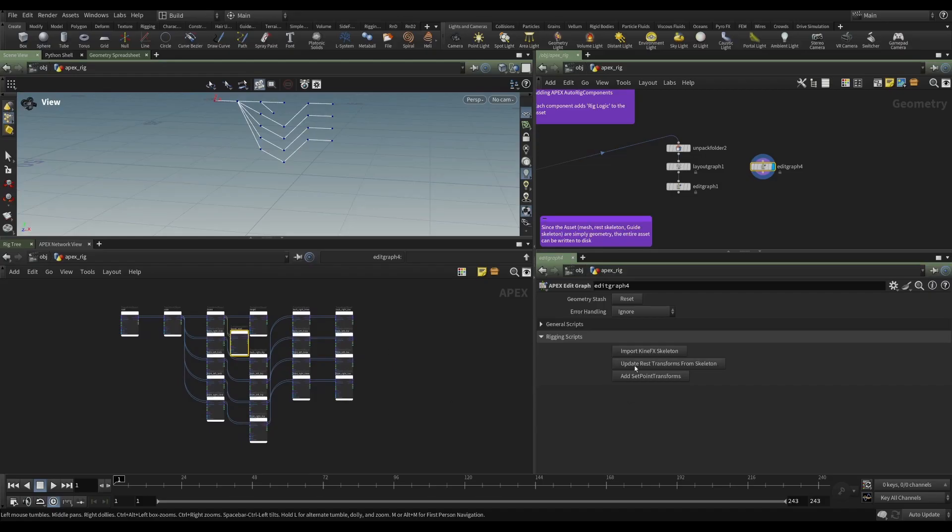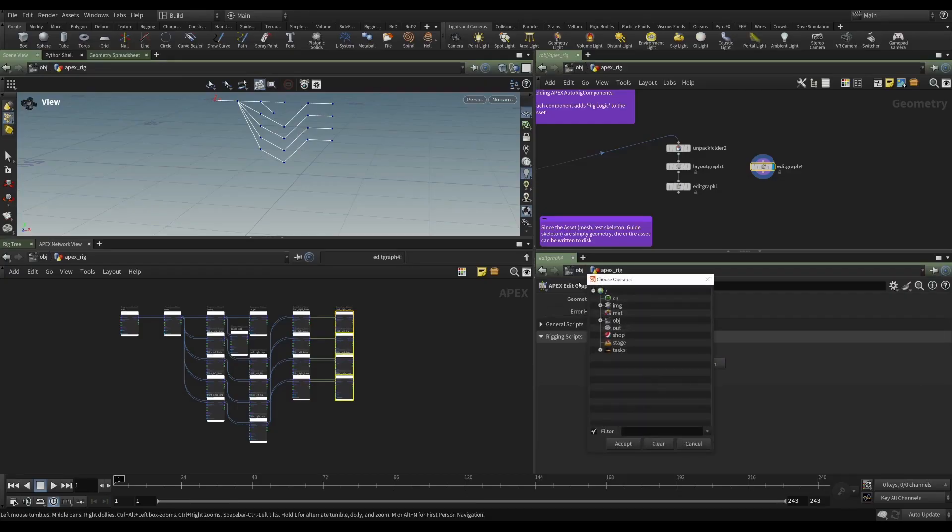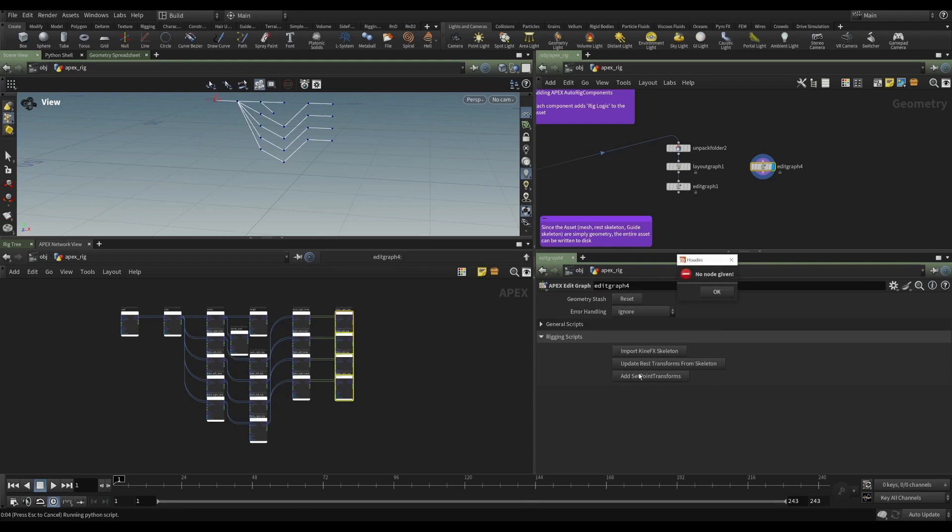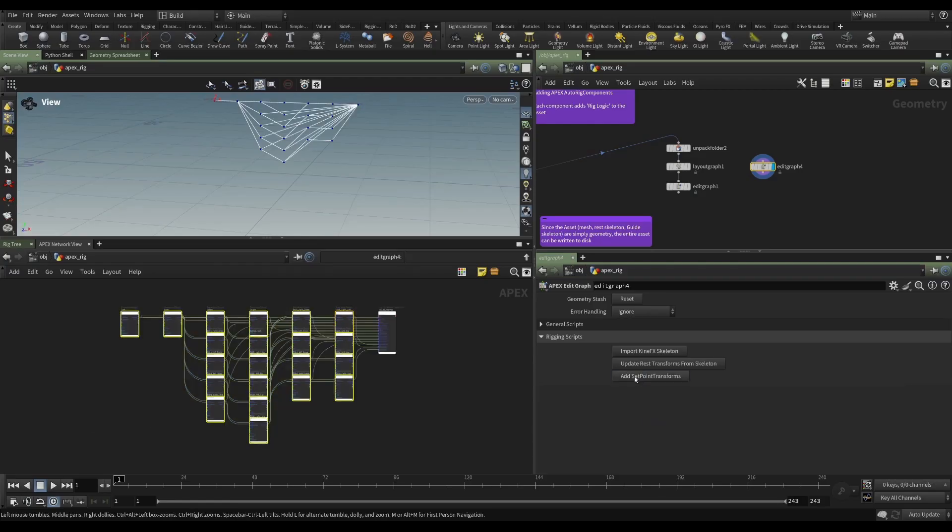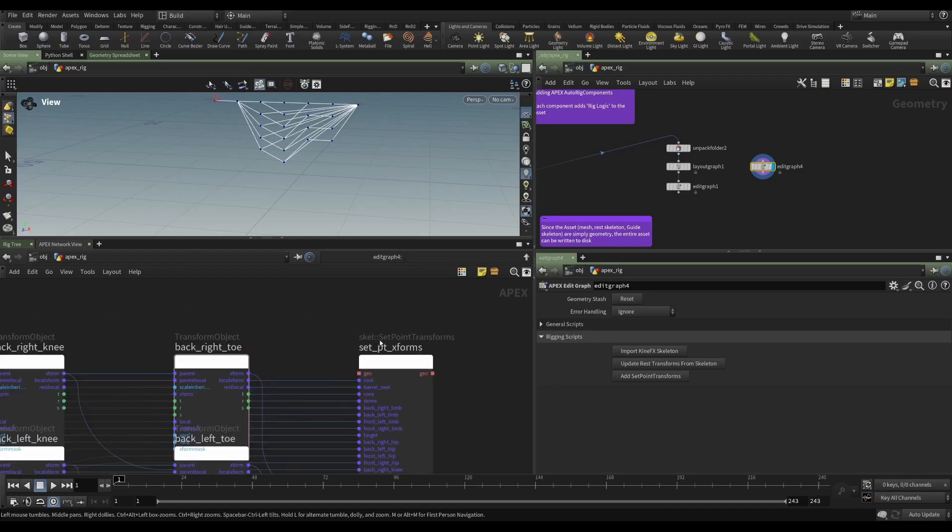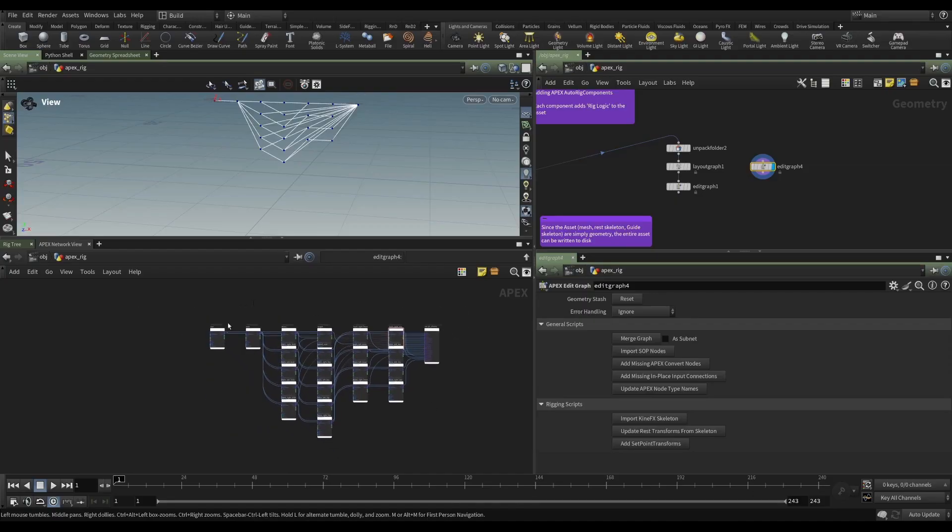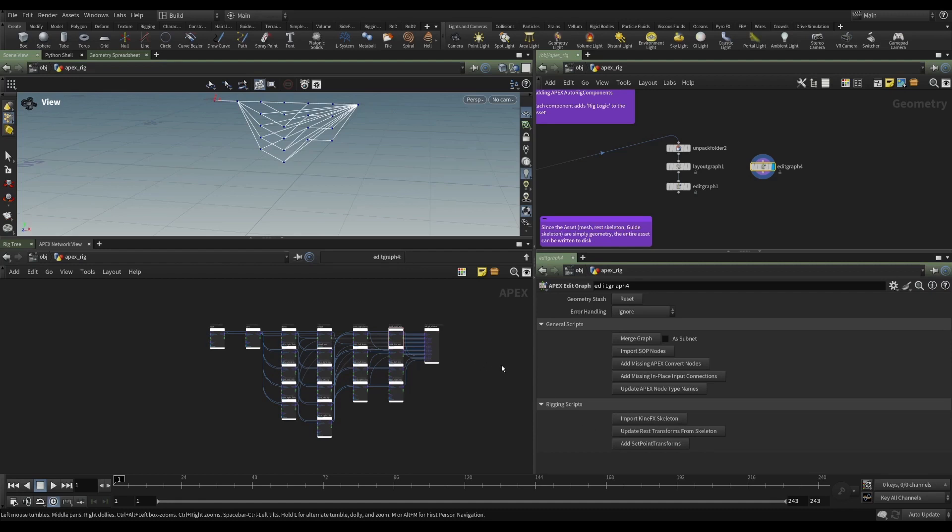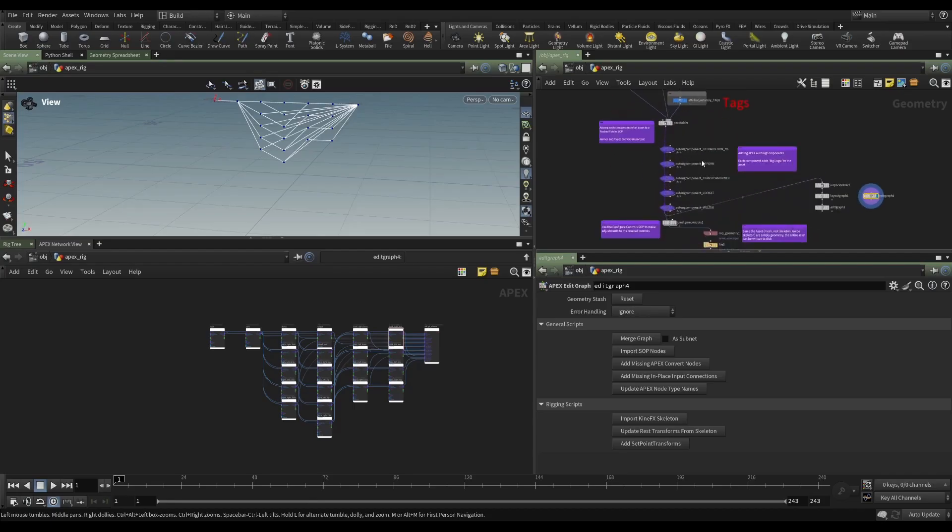We could also, if we selected these four and wanted to update their rest transforms from some other skeleton, we could click this and it would give us another operator chooser. But we don't want to do that. But we could add a set point transforms. So if we selected all of these nodes and said add set point transform, it will add a set point transform node and it will wire those all in. But again, we don't have an input or an output. So many of these scripts are sort of prototype things, and I expect some of these to go away in the future. They're not super useful, because oftentimes you will have built a rig already, or at least a skeleton, and perhaps added some functionality.